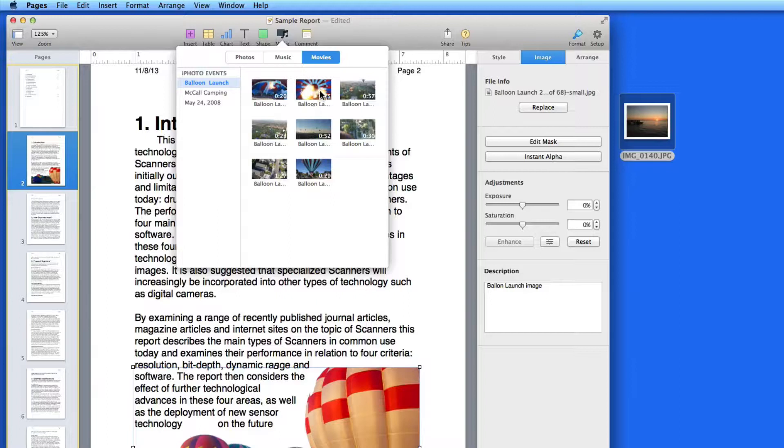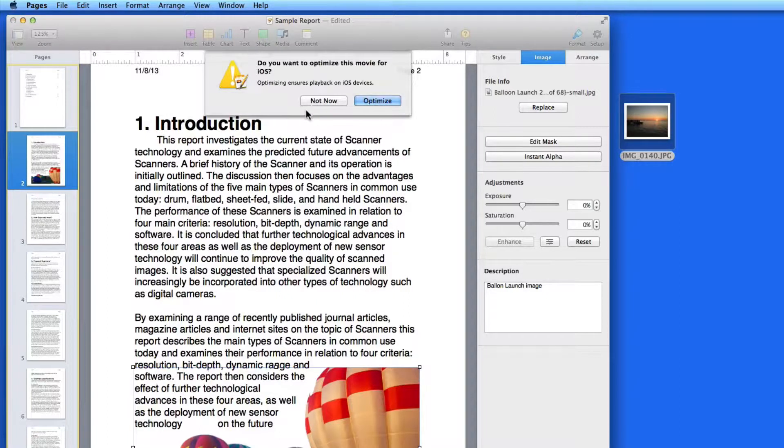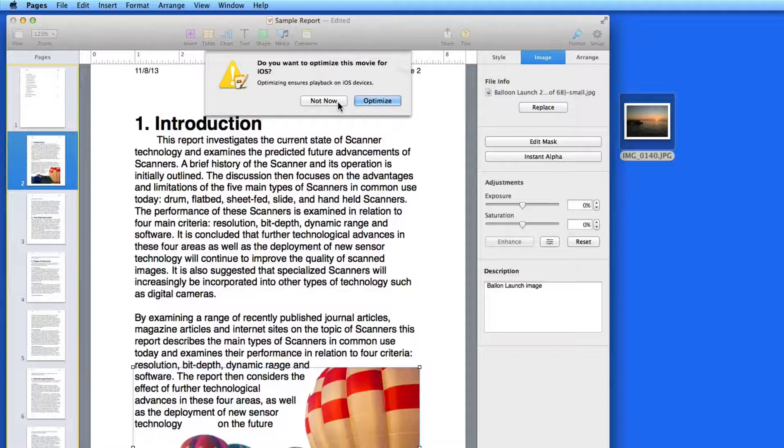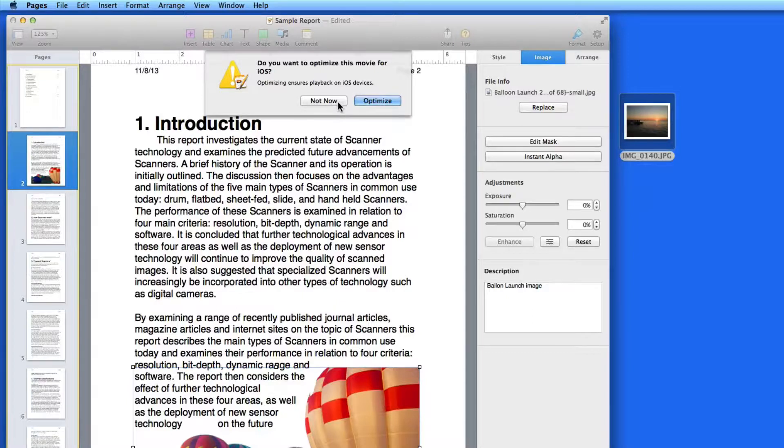When I choose the one I want, a window comes down asking me if I want to optimize this for iOS. If it's possible that people might be viewing this document on an iPad or iPhone, clicking Optimize is a good idea. If I know this is only going to be viewed in Pages on a Mac, there isn't a big need for this.